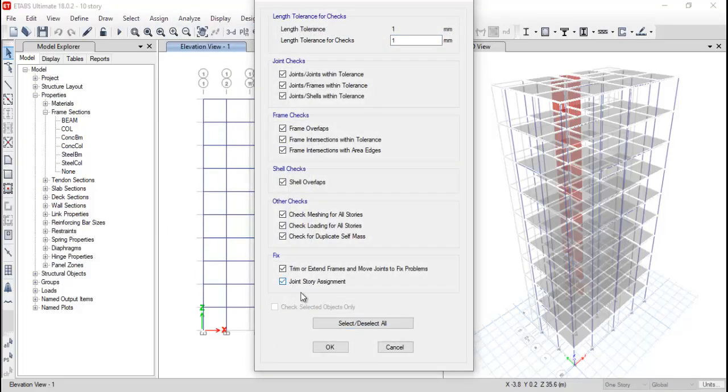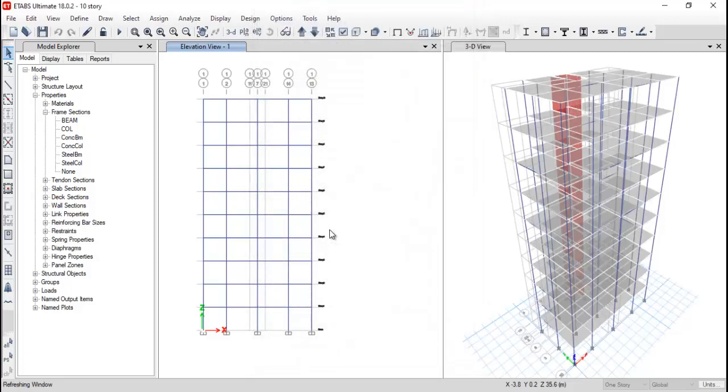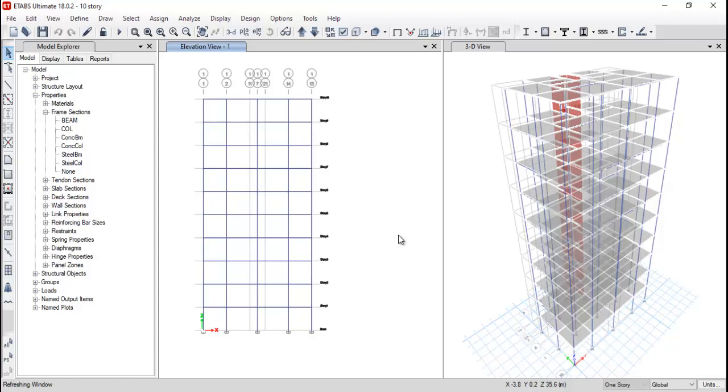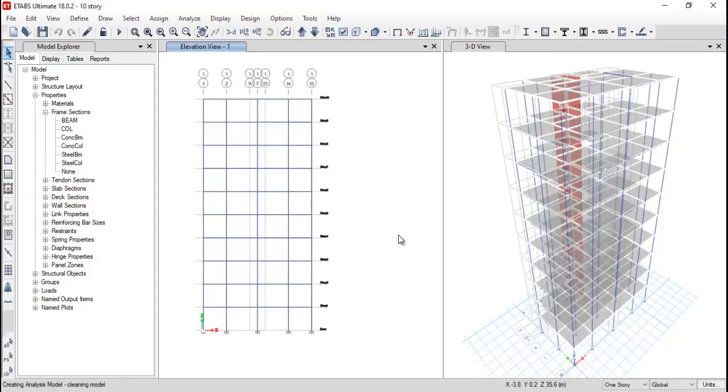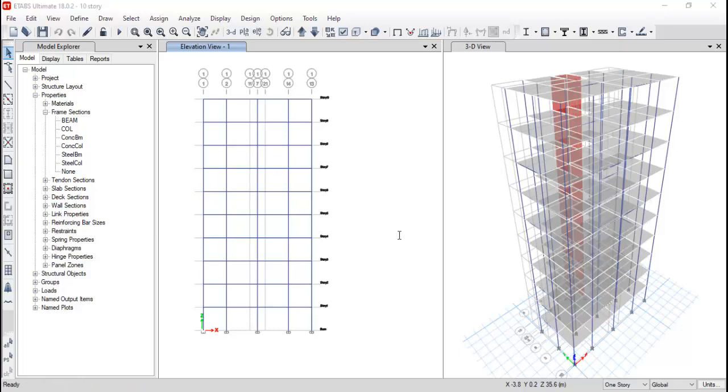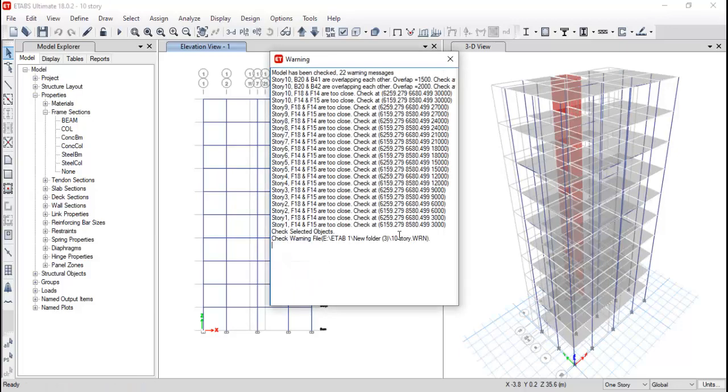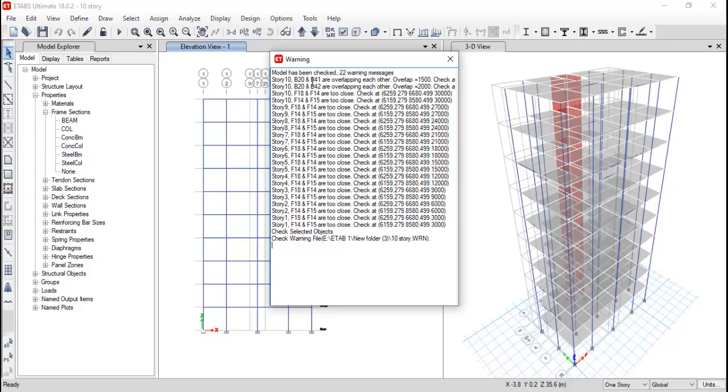Apply. So when you are doing this particular exercise we get to know whether there are any repetitions or errors in the model. We just need to wait for a few minutes. You can see that here we are getting 22 warnings. You can see that story number 10, B20 and B41 are overlapped with each other. So we know when we design a model, during that time we overlap few things, so we need to remove beam number 20 and beam number 41, beam number 20 and beam number 42. So this overlap we need to remove.